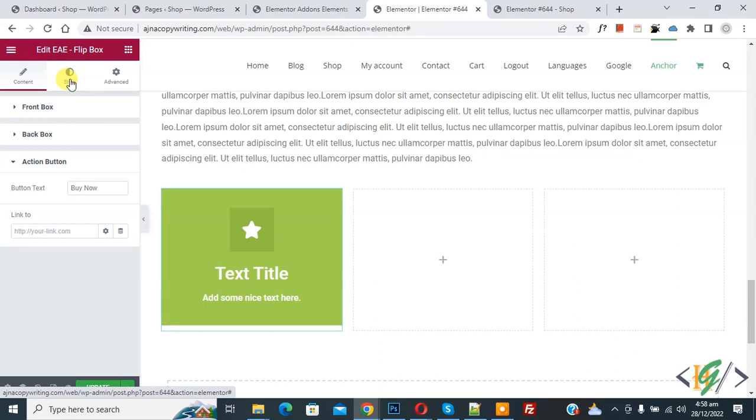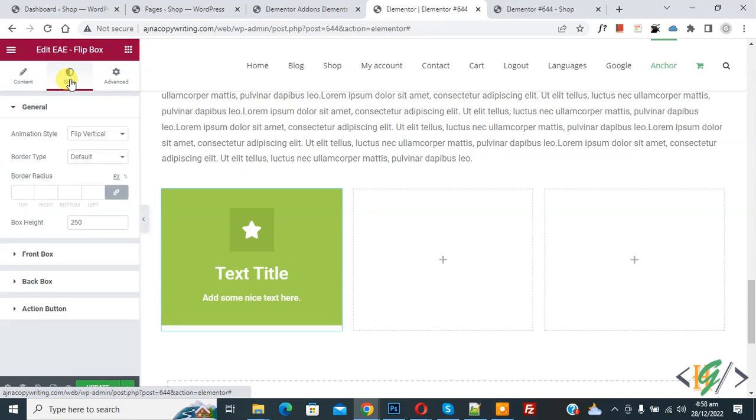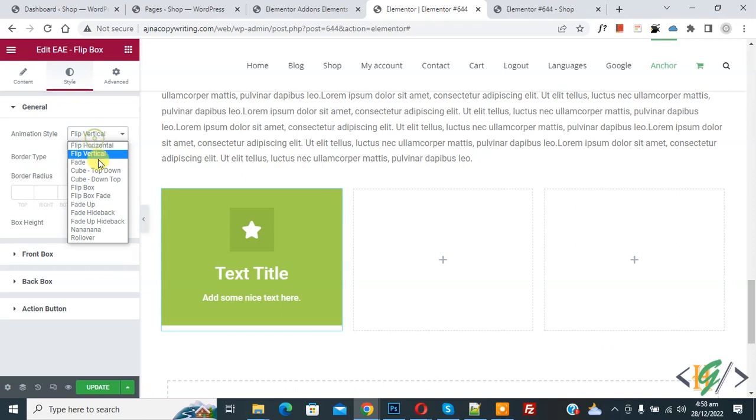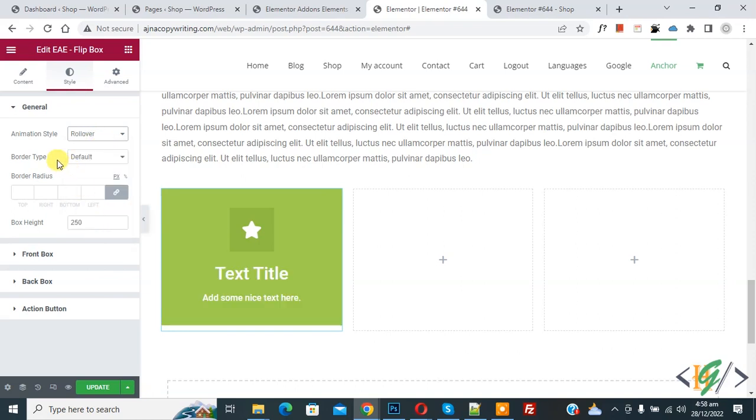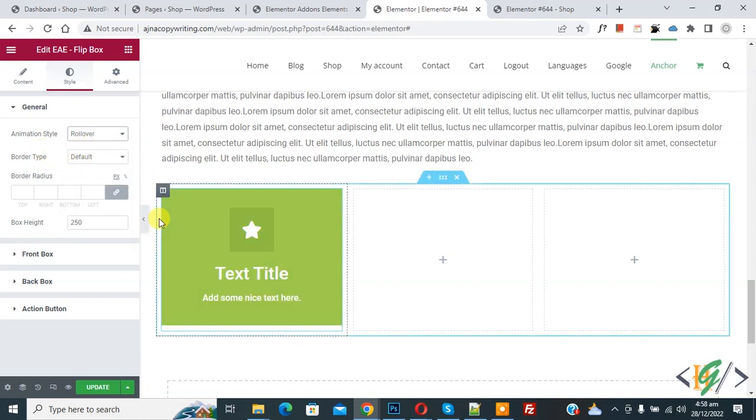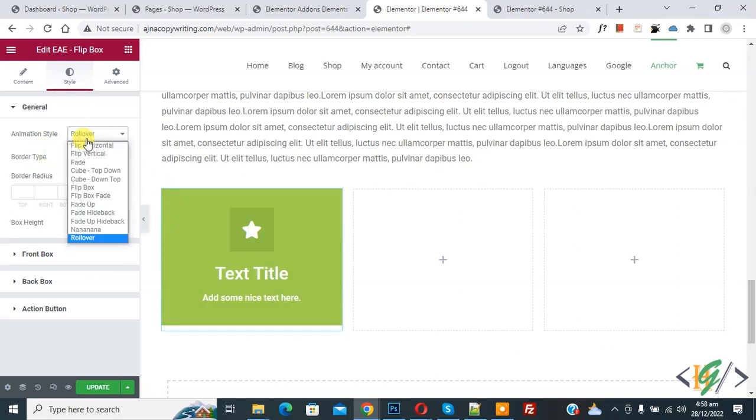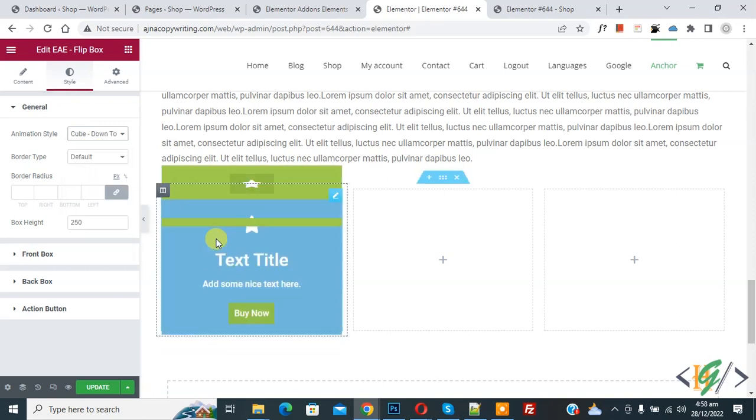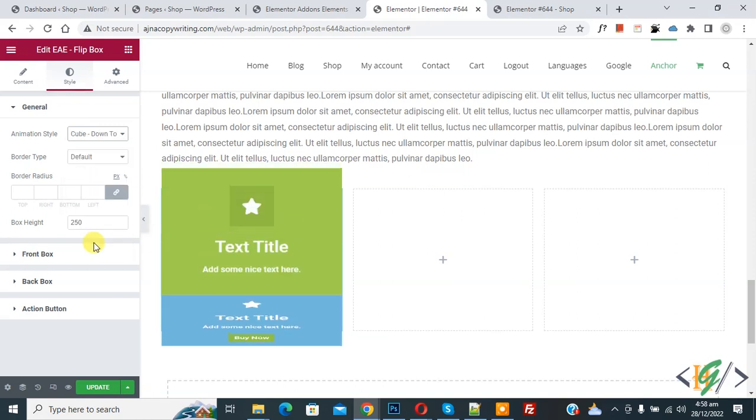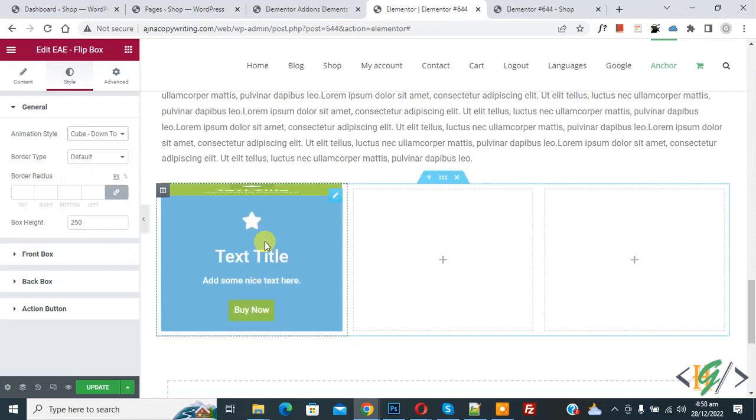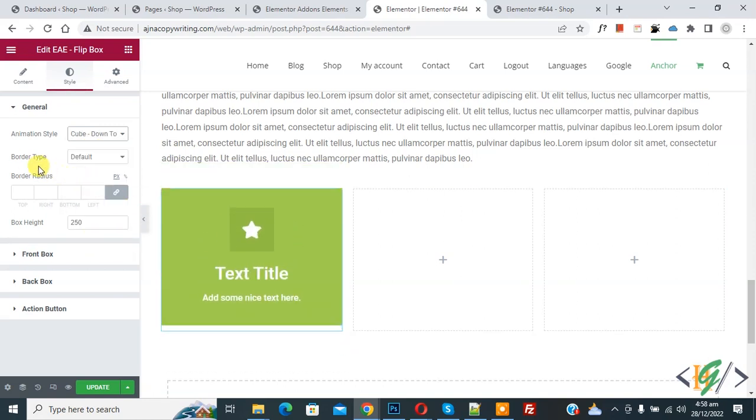Now on top you see Style, so click on it. And then you see Animation Style: Flip Vertical drop-down. So you can add style according to your requirement. Animation Style: Cube. Now you see on hover.